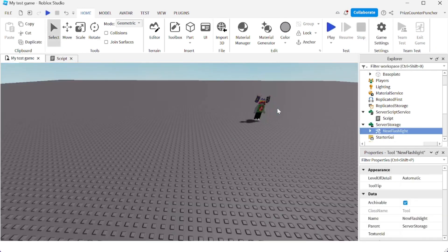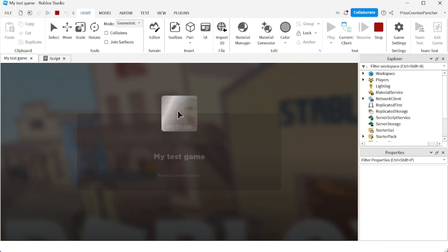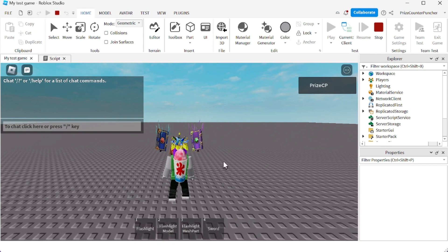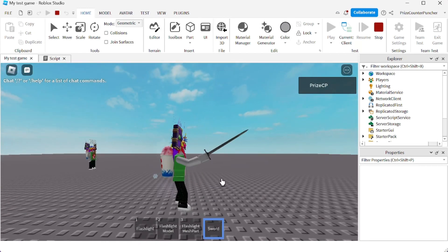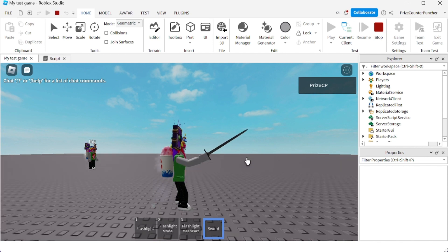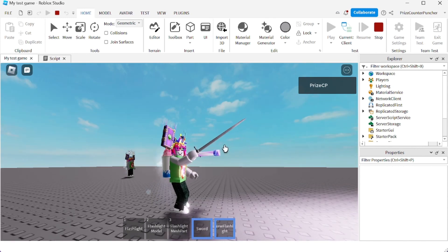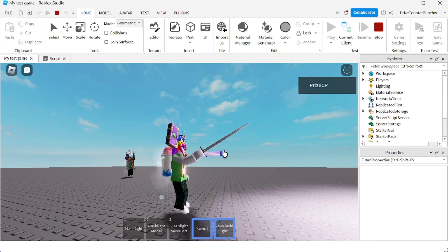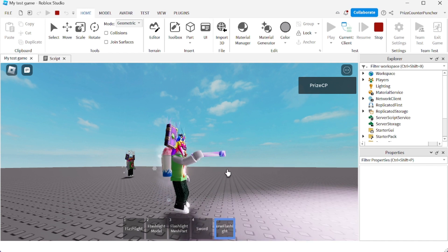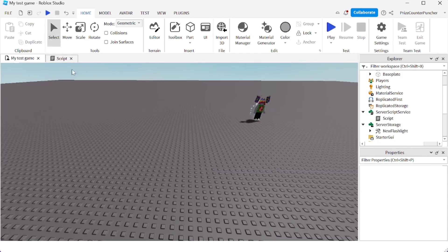Now I want to show one more thing — let's press Play Test again. The question is: what would happen if I'm already holding a tool or weapon? Right now I have a sword in my hand, and in 15 seconds it's going to give me the new flashlight. It ends up giving me two items in my hand at the same time, which is not what we want since we only want one item at a time.